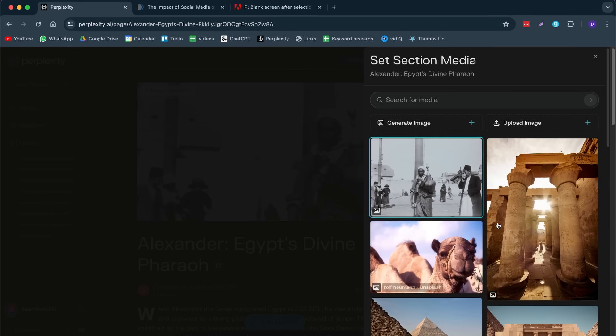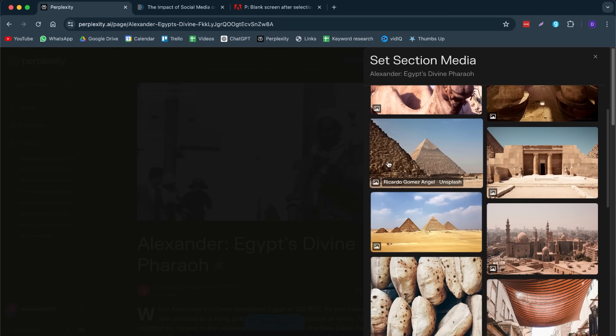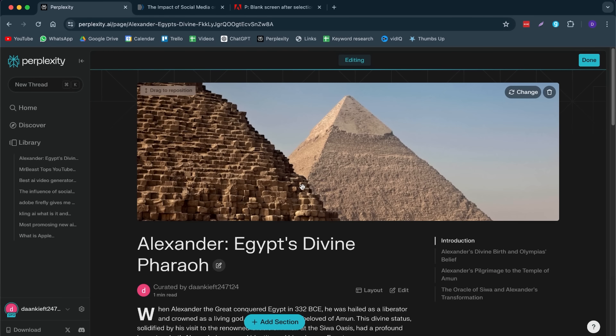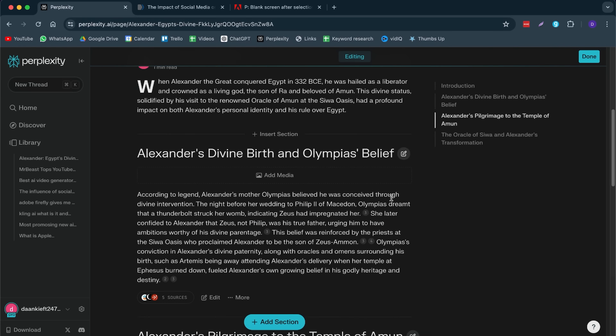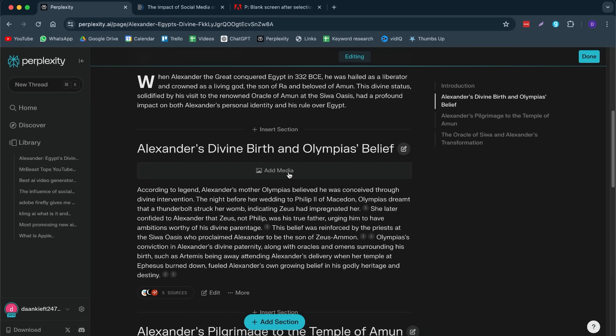If you want to change the heading of this, you can click on change and here you can choose any image that you'd like. Let's do this one, for example. And then, we can add images in here as well.